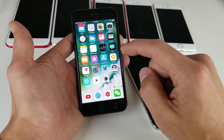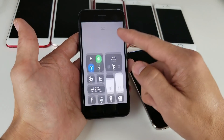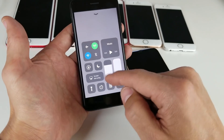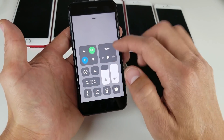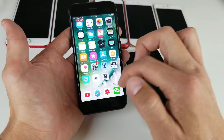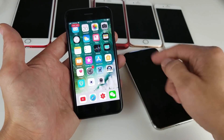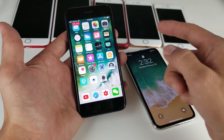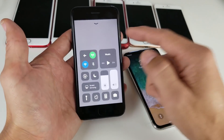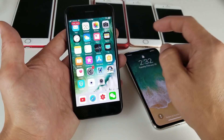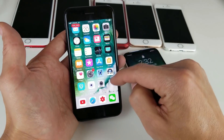Once we enable the screen recording feature, it's going to show up under here in our control center. You can see all the other control buttons here. So the thing is, if you guys have an iPhone X, to get to the control center, you don't swipe from the bottom up — what you would have to do is swipe top right and then swipe down.